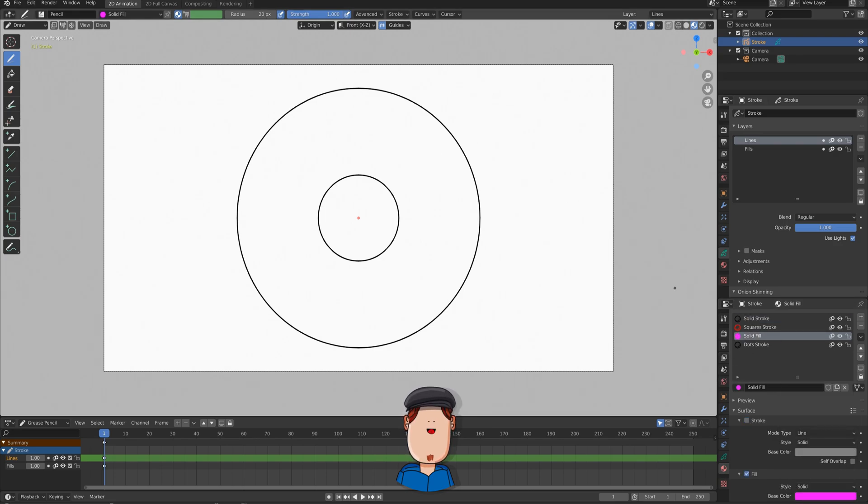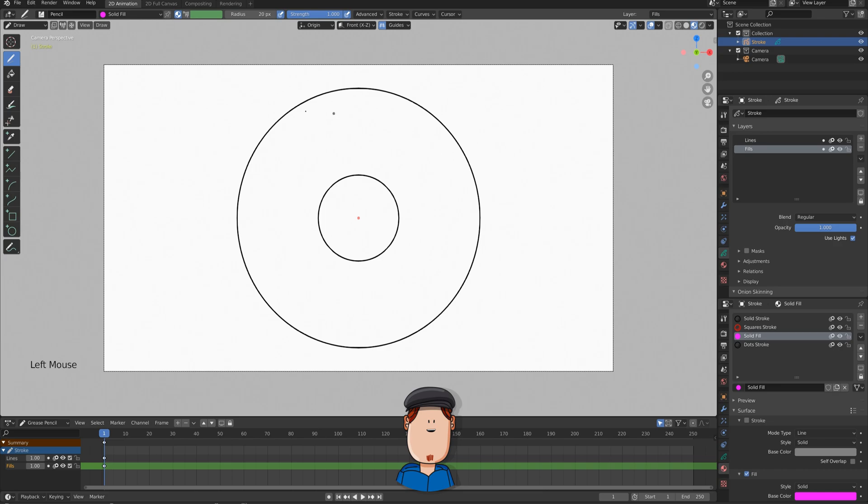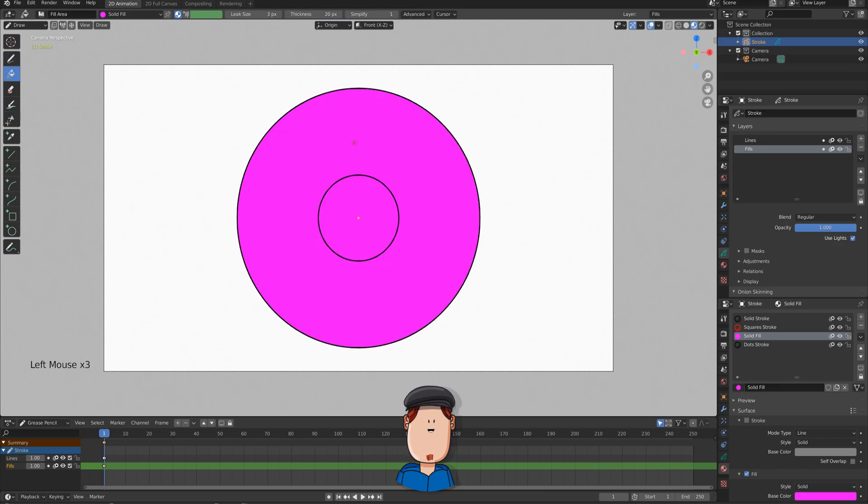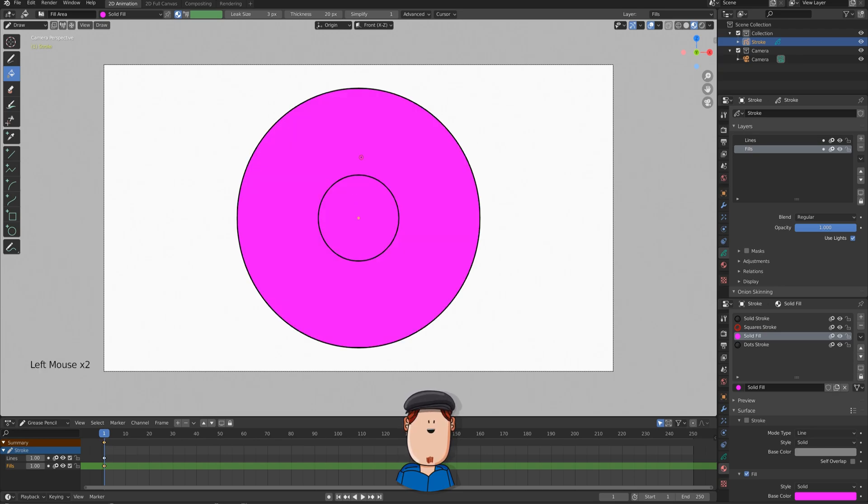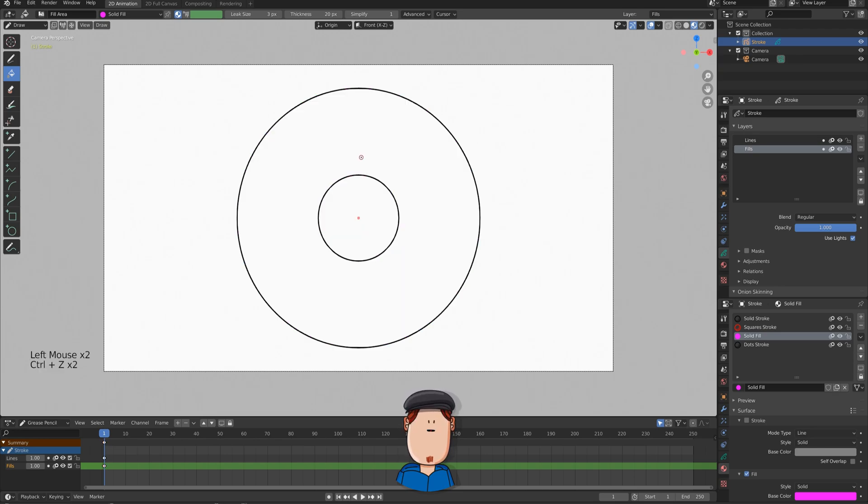Now, normally you would select the Fill layer and Fill Tool and just fill the gap, but it doesn't work like that yet. You can fill the inner circle just fine, but not the gaps. What is this?